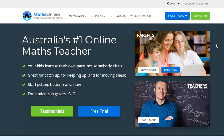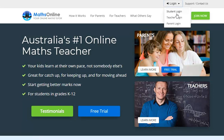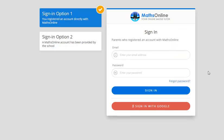Now firstly to log in, we go to the top here and we choose parent login. Now a couple of basic options here, you can either enter your email and password, then click sign in, or you can choose to sign in with Google and that links your Google account with your Maths Online account and it'll automatically log you in from here on.